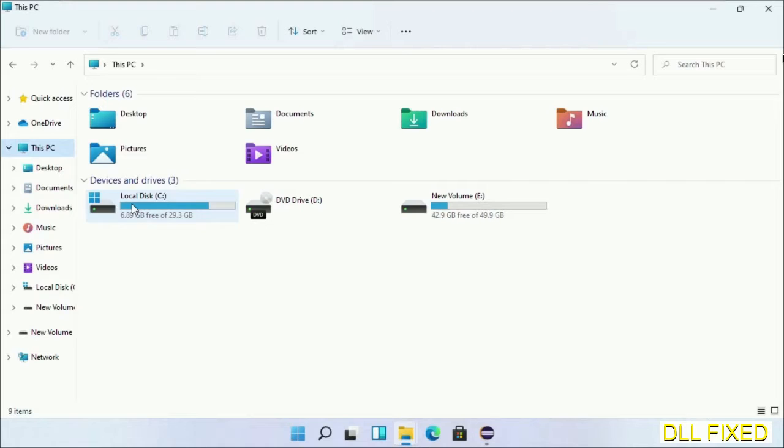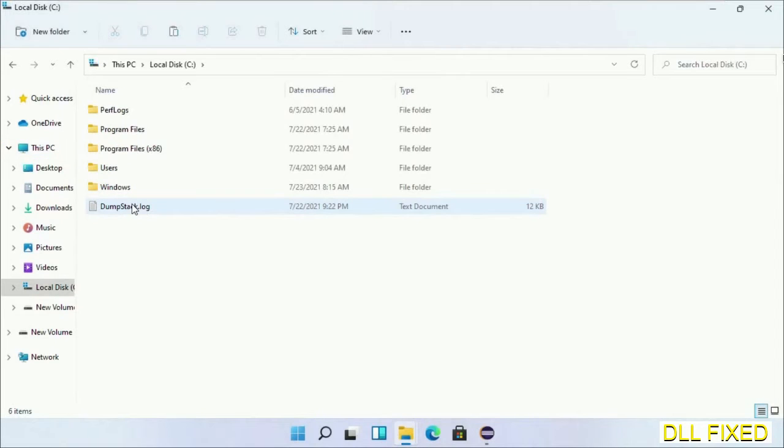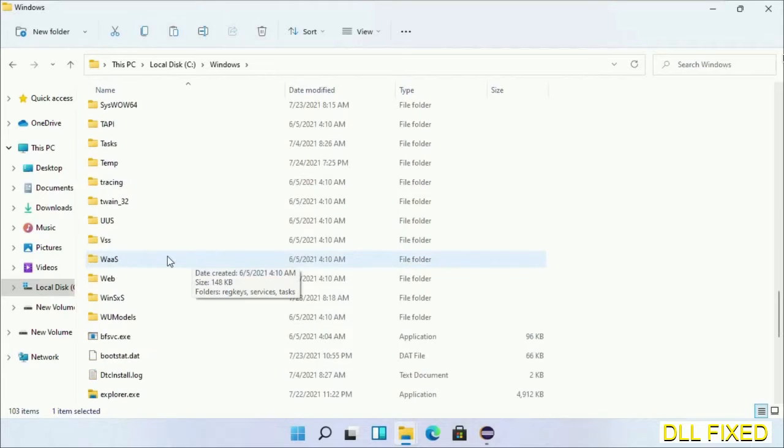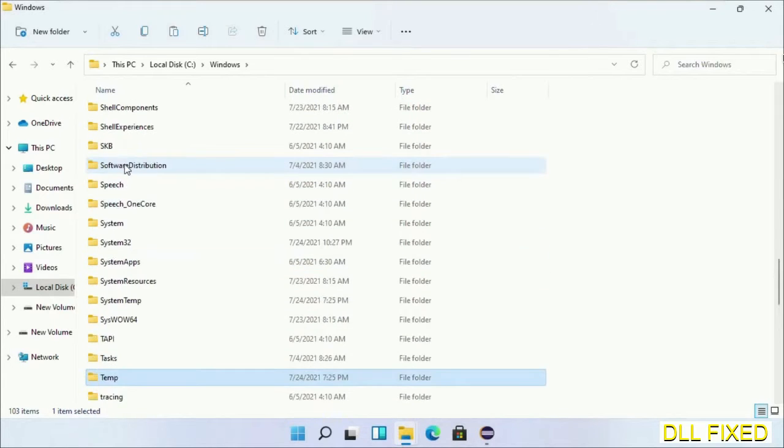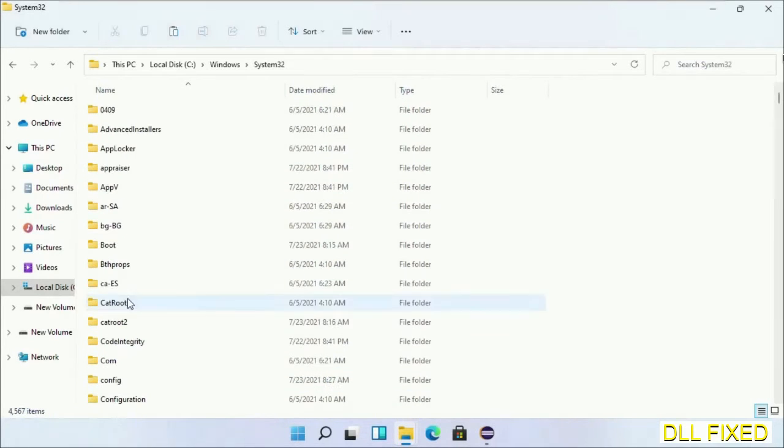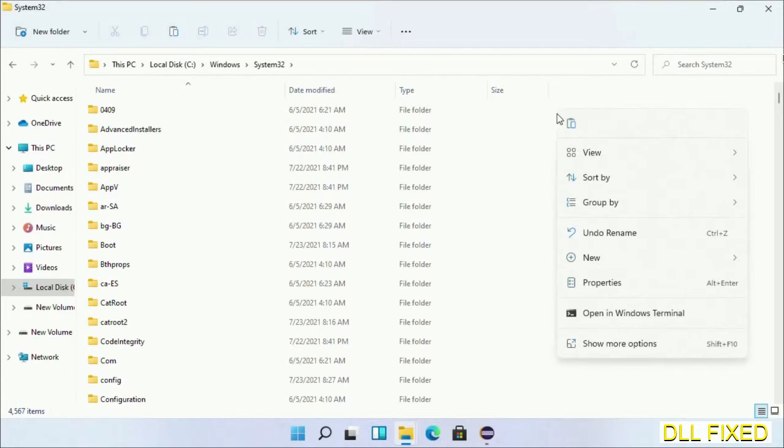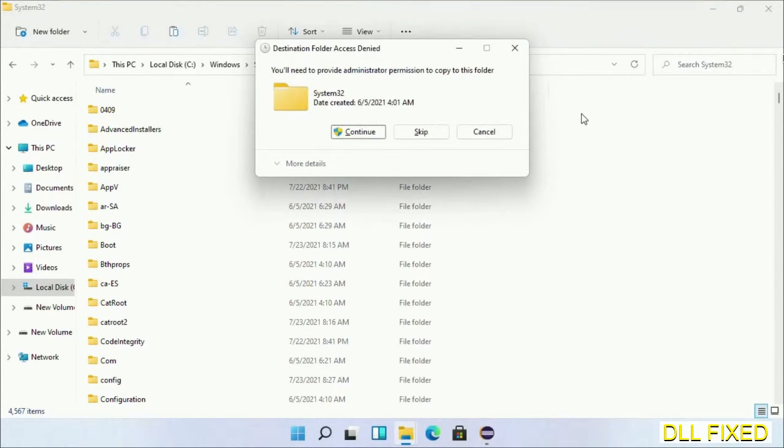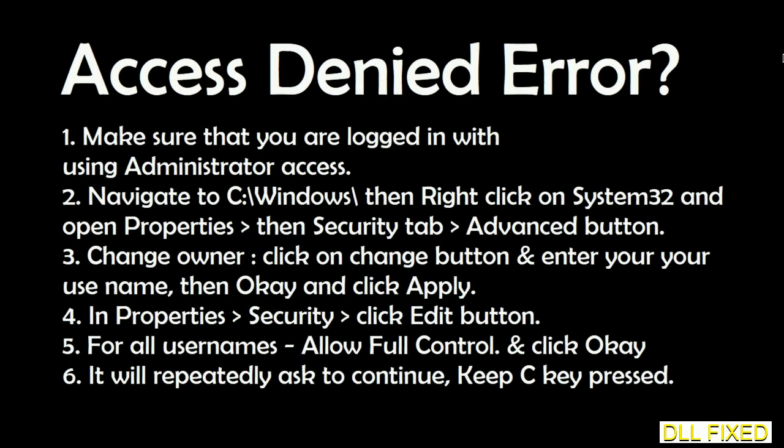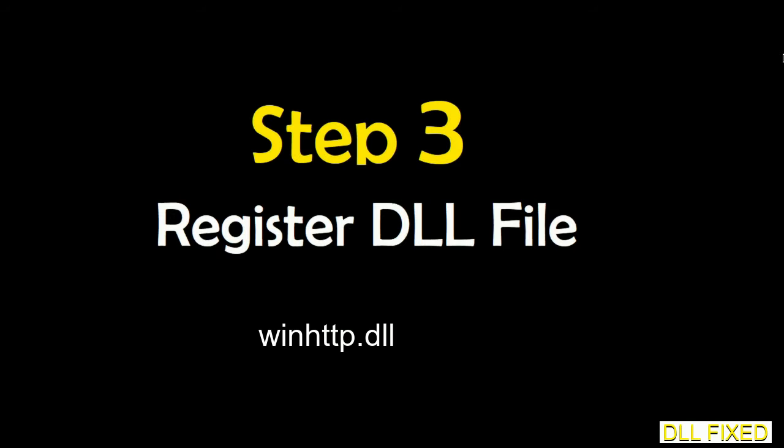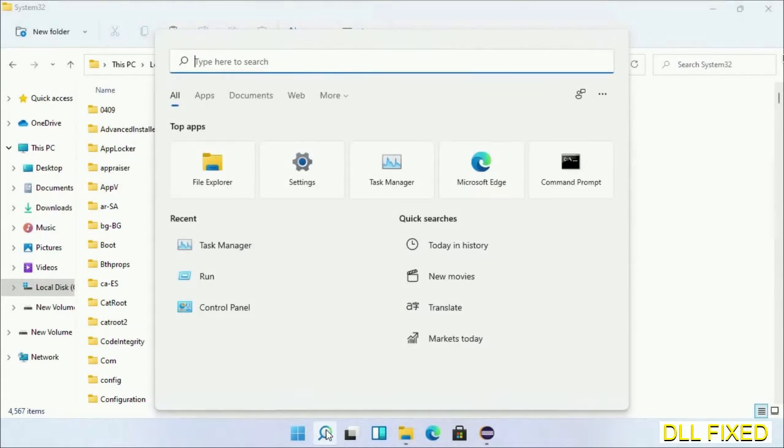Now open C drive and open Windows folder. Now scroll down in the directory. We have to open System32 folder here. Now right click in the blank space and select paste. Click continue to paste it. If you face access denied issue, then you can follow the screen to fix that. And step two will register the DLL file we just copied.